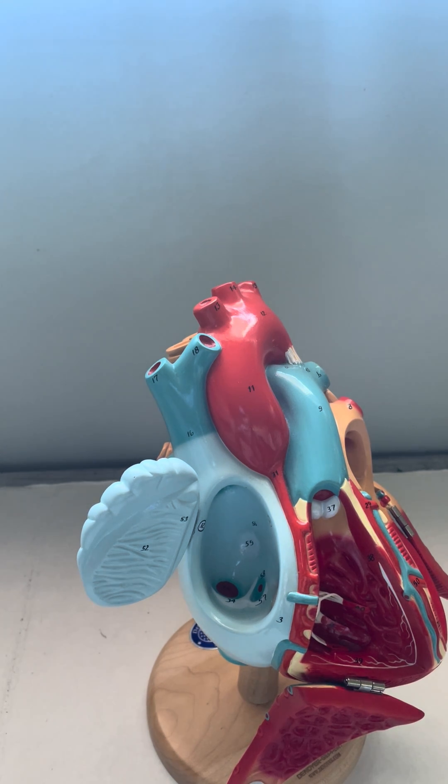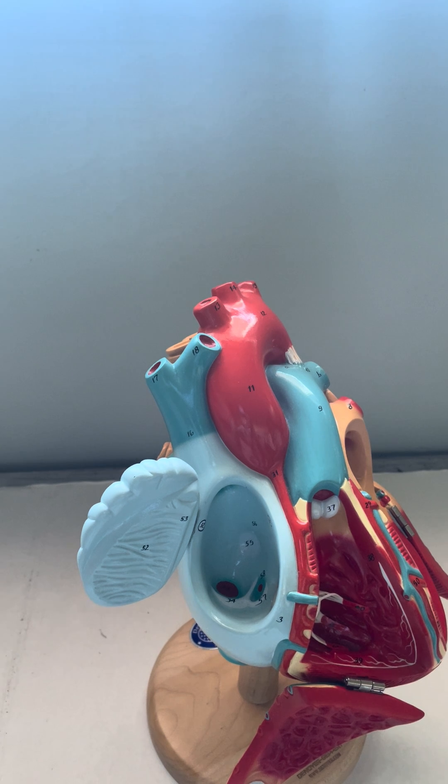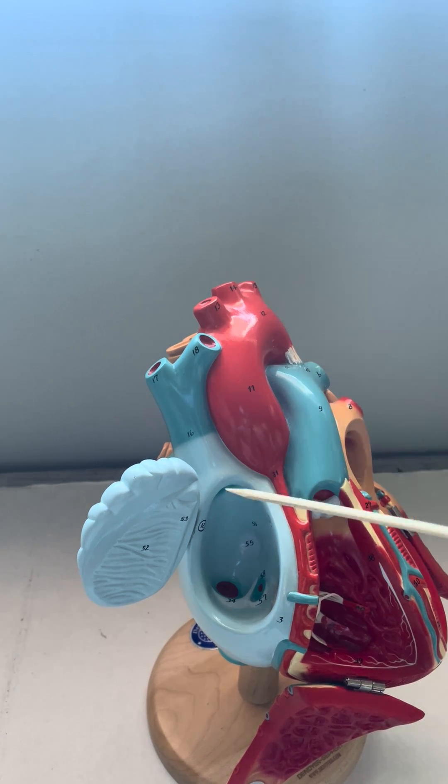In this video, we will look at the internal structures of the heart, starting with the right atria.